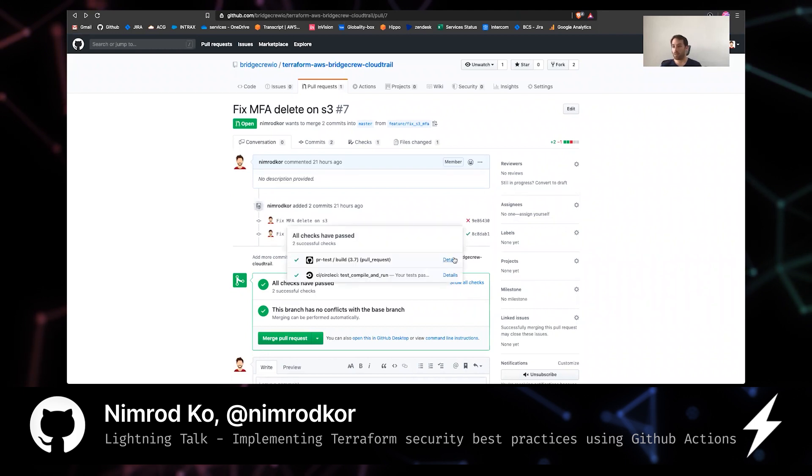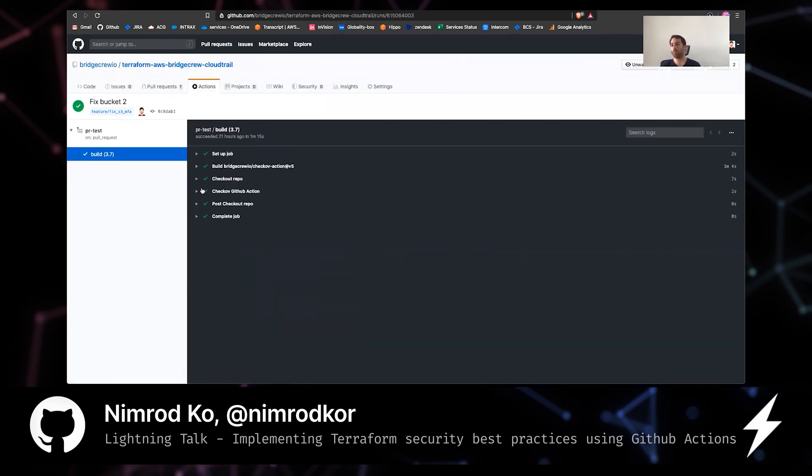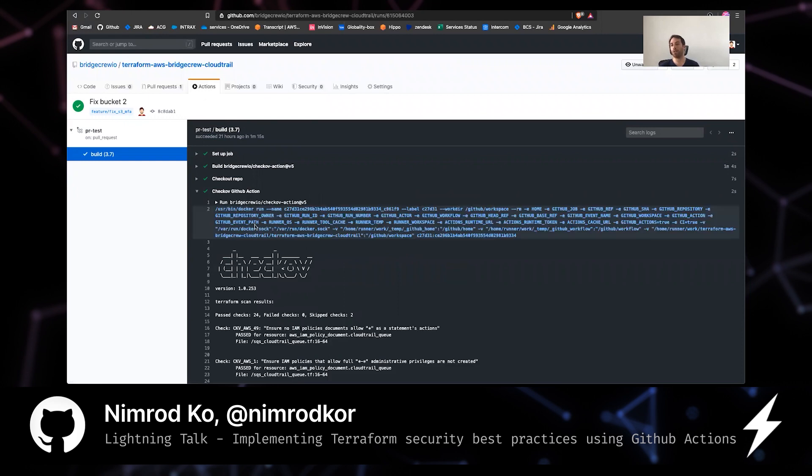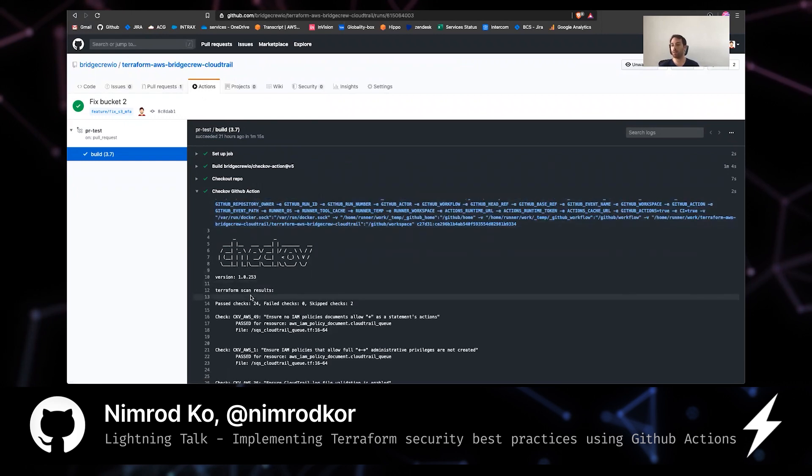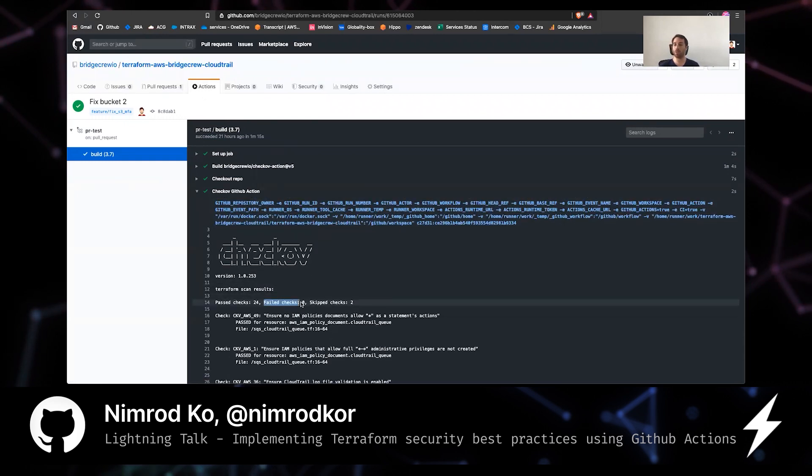Take a look at this build this time. Checkov GitHub action. You'll see that their failed checks are now zero. How cool is that?